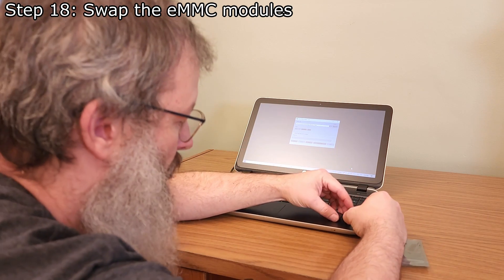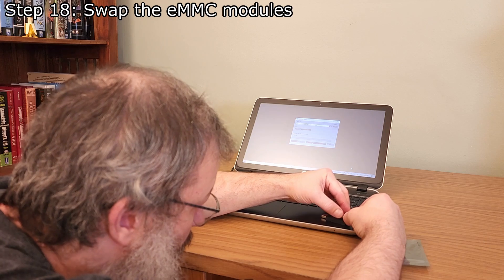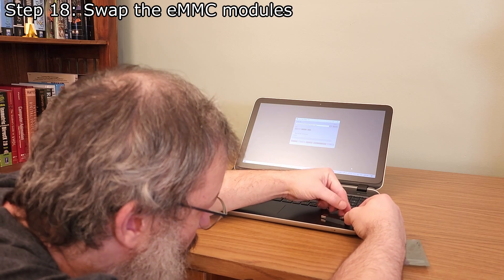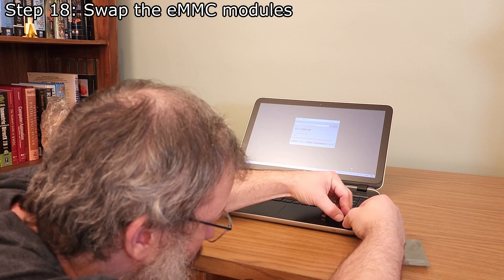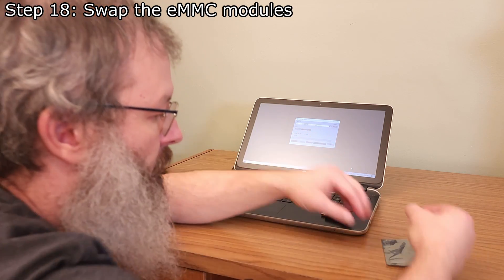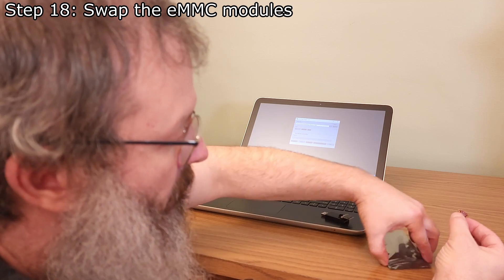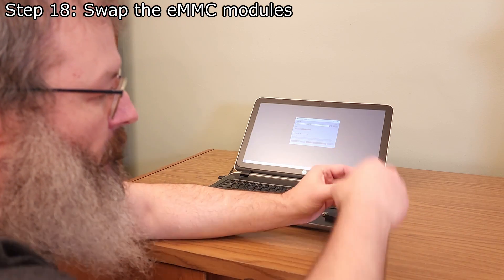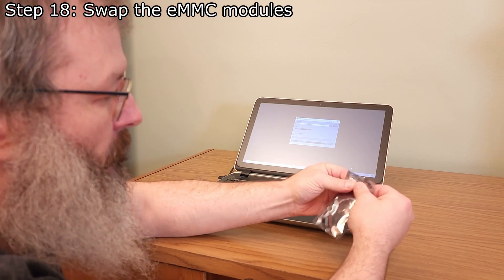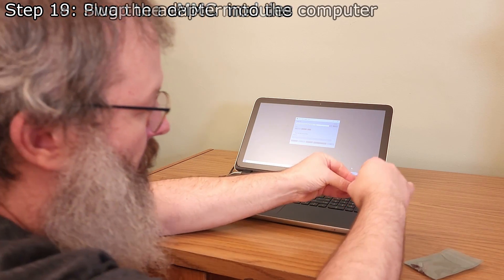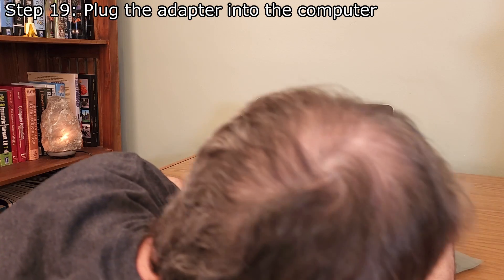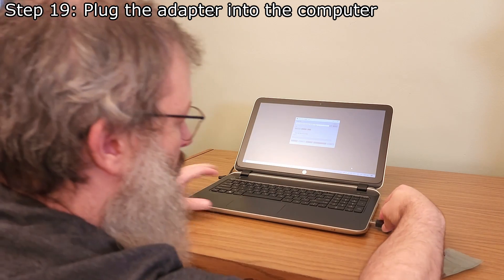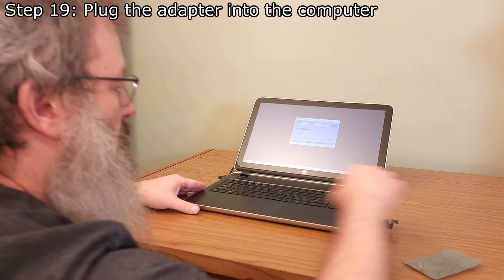Plug the new eMMC module into the adapter, ensuring it is in the correct orientation. Plug the adapter into the computer, making sure not to touch the eMMC module.